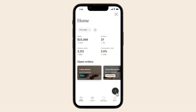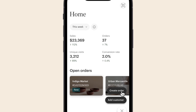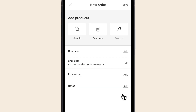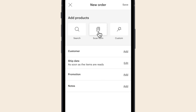Here's how it works. On the home screen, tap Create Order to get started. There are several ways you can add products to the order. You can search for the product in your catalog by its name or SKU.